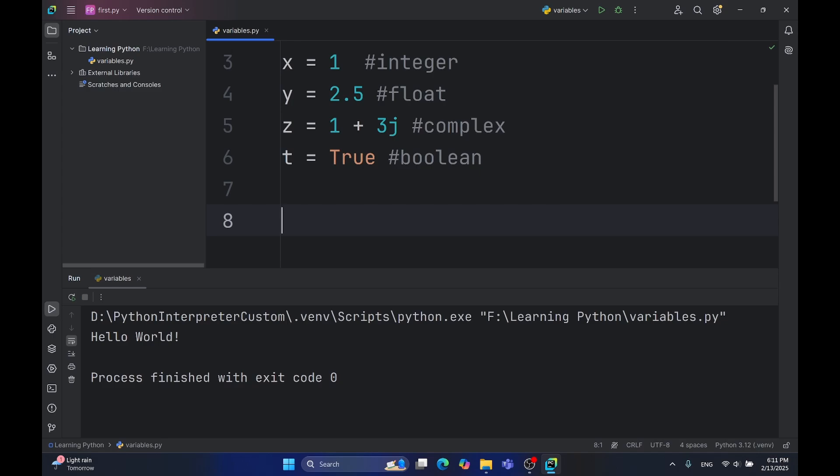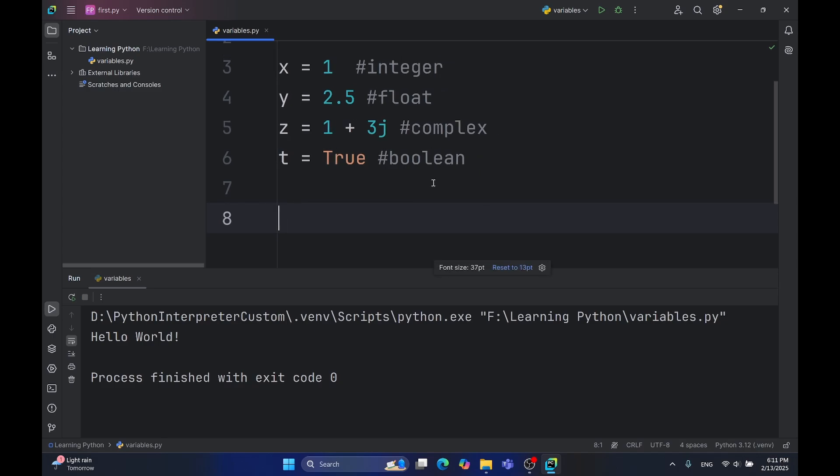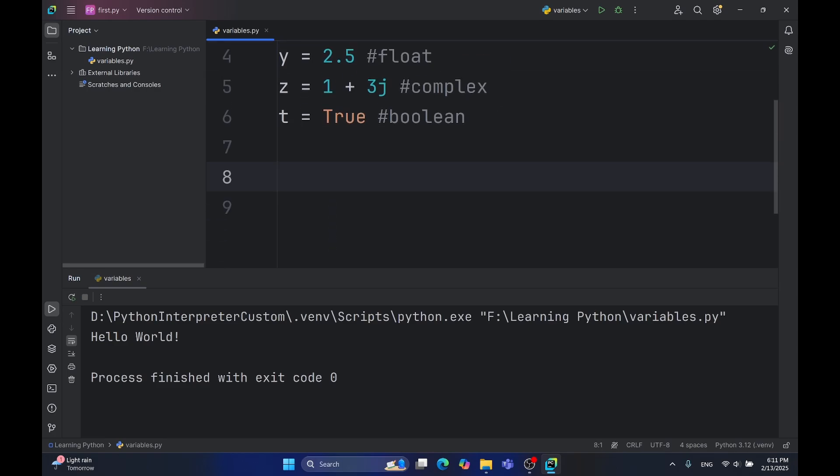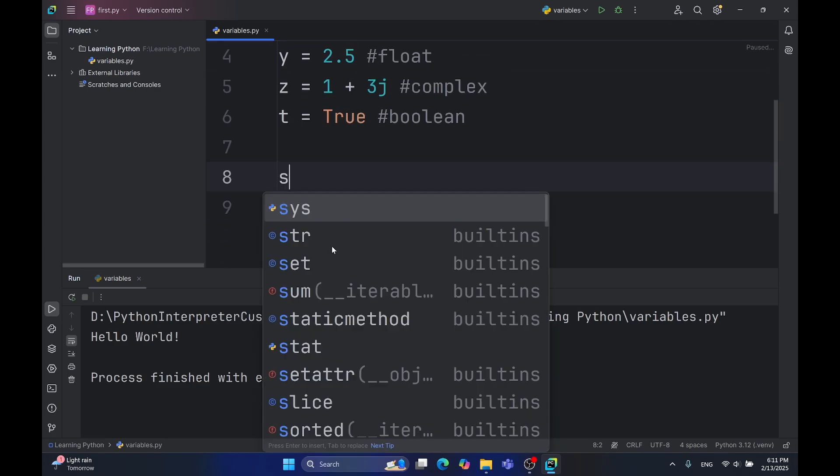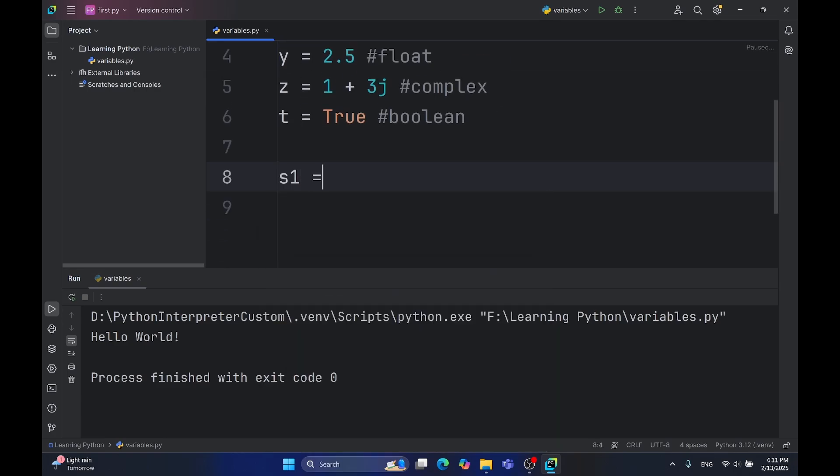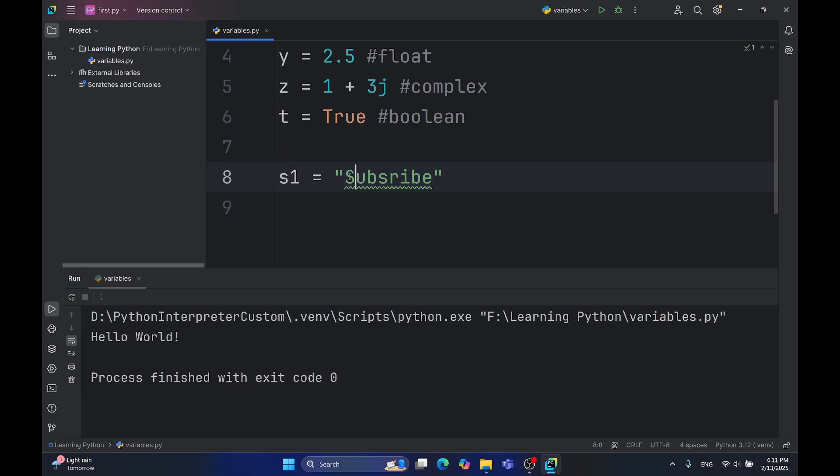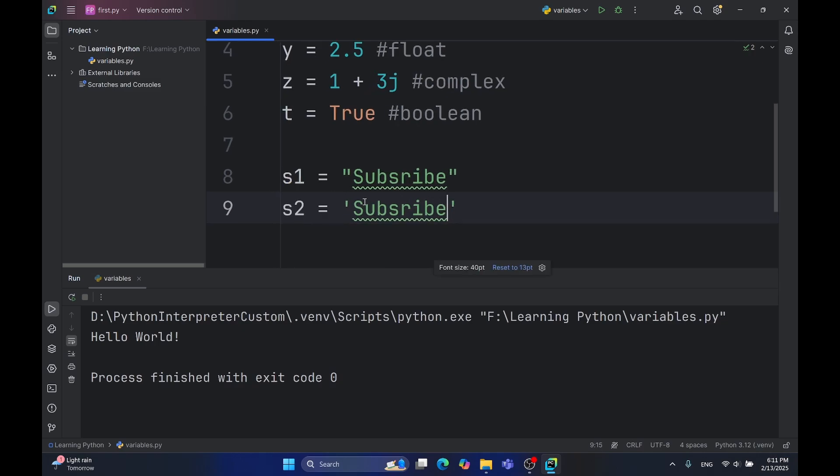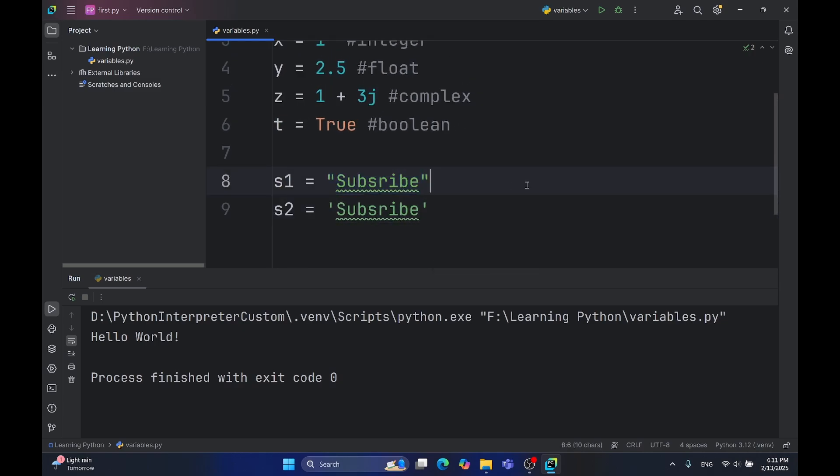Also another type is string type. The string type we already used to print our text. String is an array of characters. It's a textual data type. There are two ways of representing strings, using the quotes or apostrophes. For example, subscribe. These two are the same. You'll learn more about strings in the later videos.